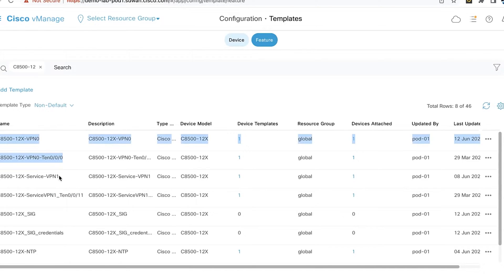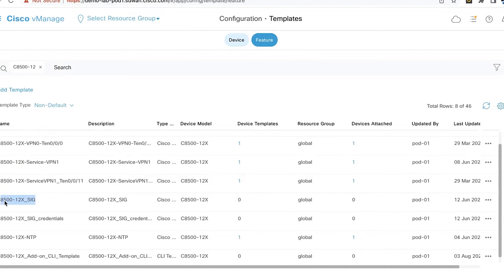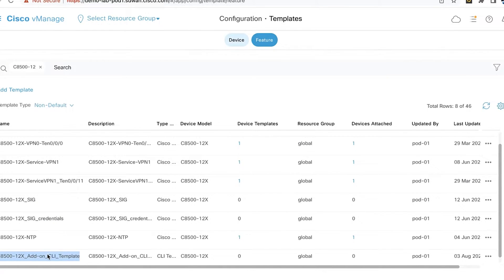These four templates are used for configuring the device for SD-WAN functionality. Then we have the SIG and the SIG Credential templates, which are basically used to create an IPsec channel between the Catalyst 8500 device and the Umbrella portal. The crucial template for this solution is the add-on CLI template, which configures the RA functions on the SD-WAN device.